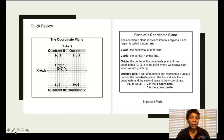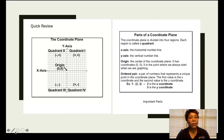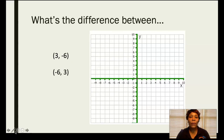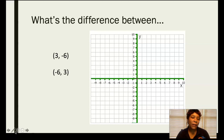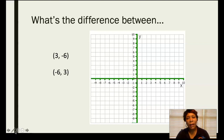Awesome job. I'm sure you probably remember most of these notes about the coordinate plane, but I just wanted to be sure. So here we go. What's the difference between these two ordered pairs: (3, -6) and (-6, 3)? Take about 10 seconds — what do you think? What's the difference? Can you tell me where they're located, more importantly?